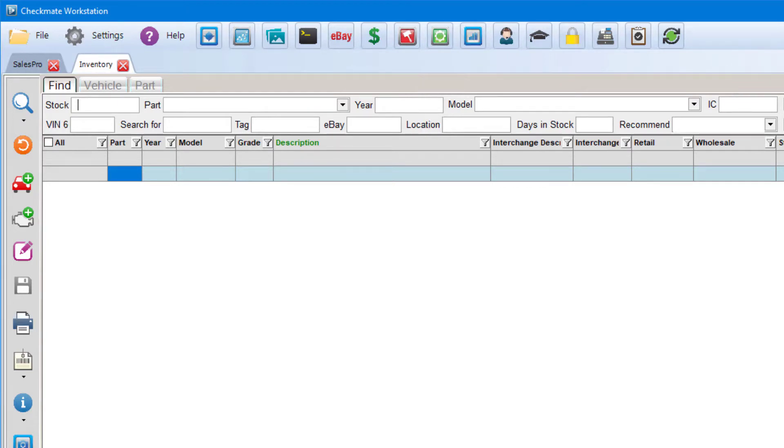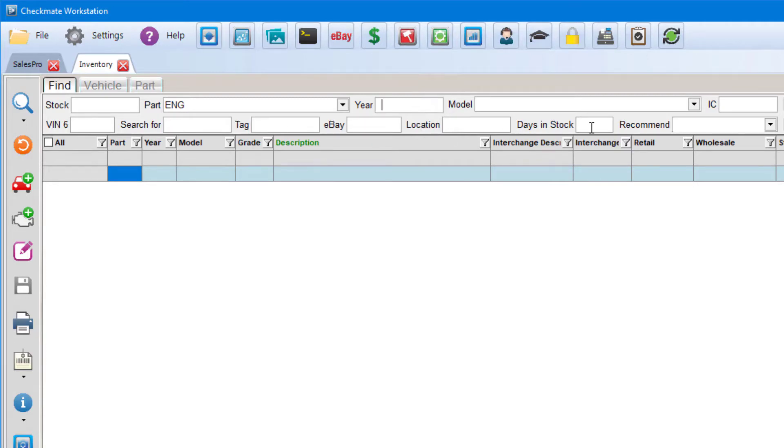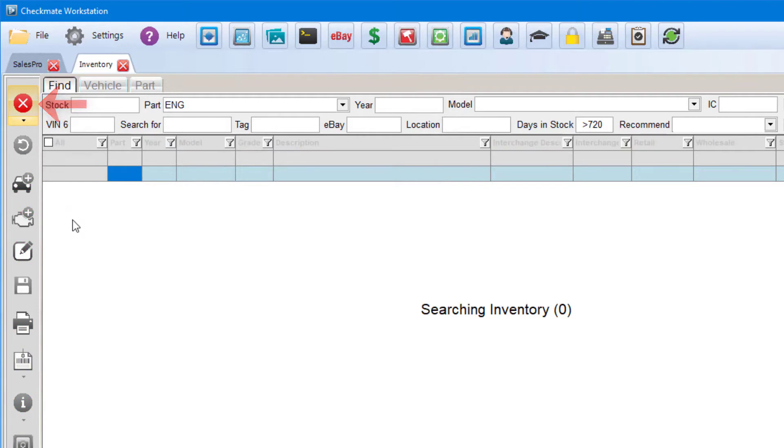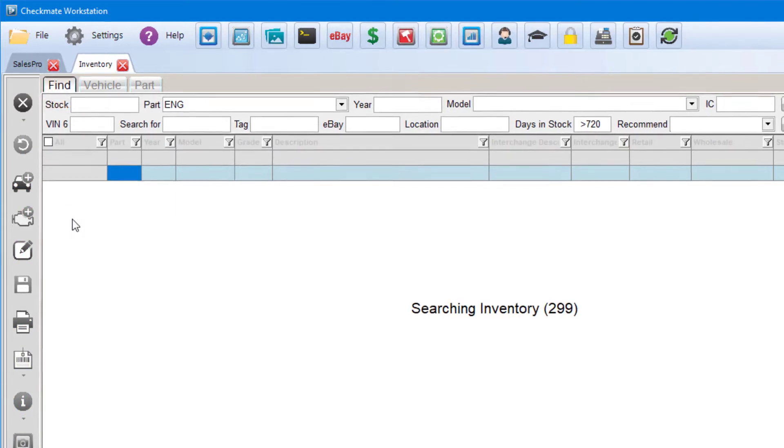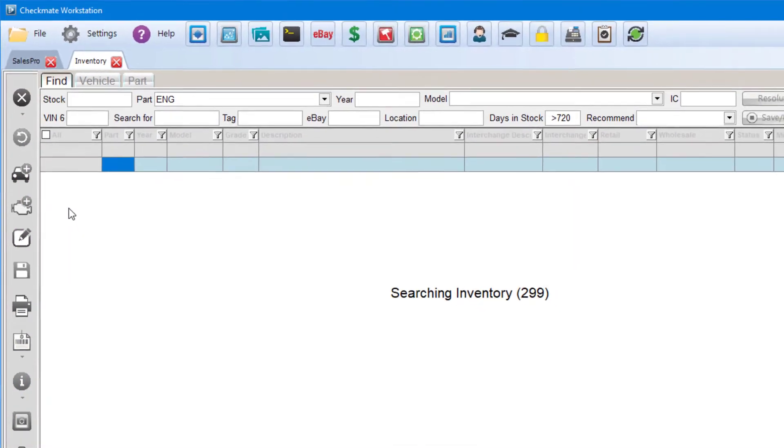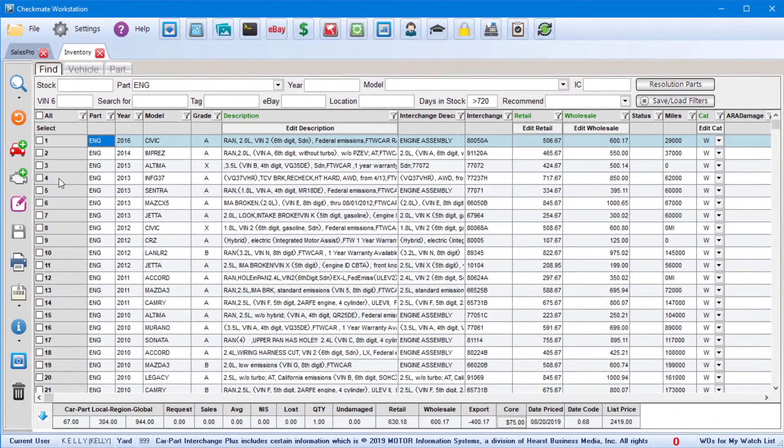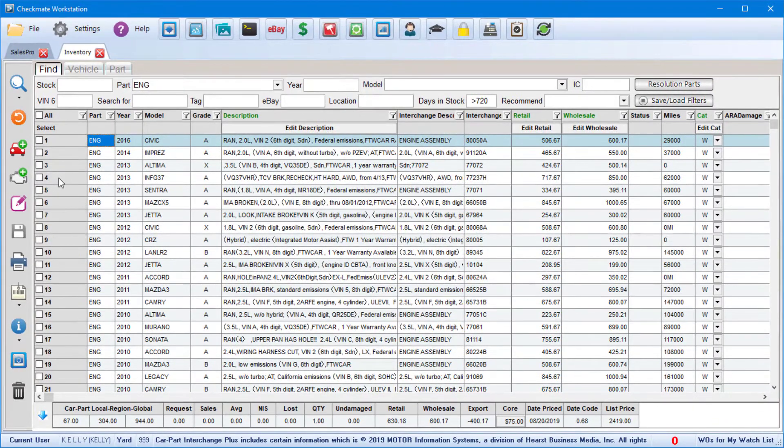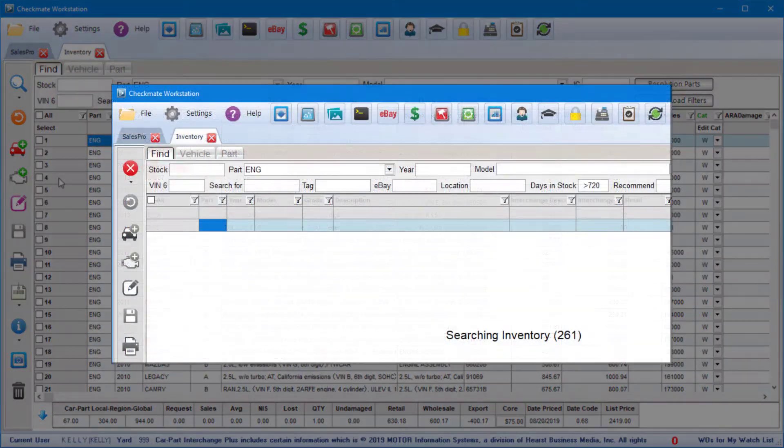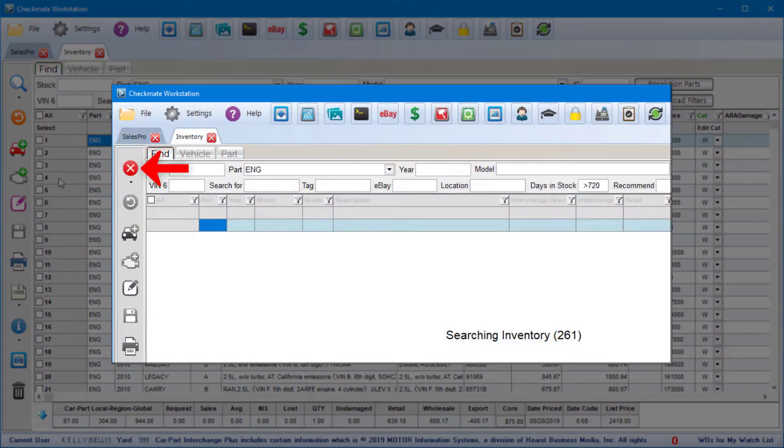For example, you can search for all your engines that have been in stock for over two years by selecting engine as the part type, and then in the days in stock field, put greater than 720. Once you type in your search criteria, you'll click the magnifying glass to search. And keep in mind that the larger your inventory and the broader your search, the longer the search will take. So if a search is taking too long, you can always click the X button to cancel the search and start over.